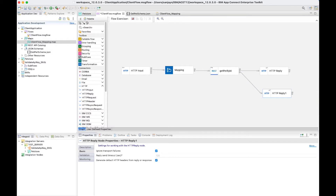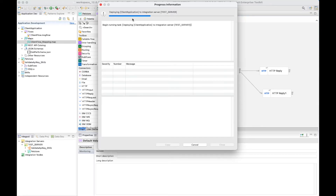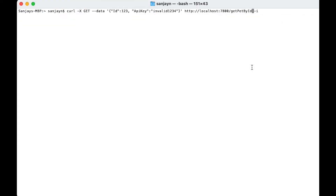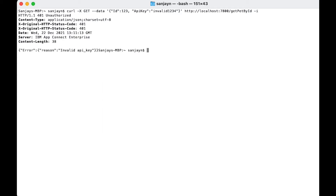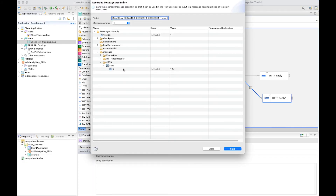I will deploy it using the flow exerciser so I can view the message as it is processed by the flow. I'm going to send a message using curl to this client flow, and I will be able to see the message through the flow exerciser. Here I have specified an ID and I've specified an invalid value for the API key. It has returned 401 and I can see the error reason code. If I click on View Path, I can see the request that came in.